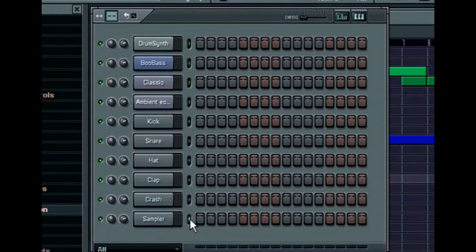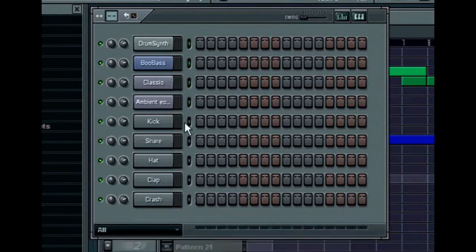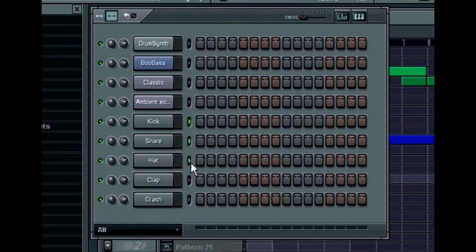To delete a selected channel, hold down the control key and press delete. When working on a big song, it is useful to group different sounds according to function, for example a drum kit made up of separate sampler channels.